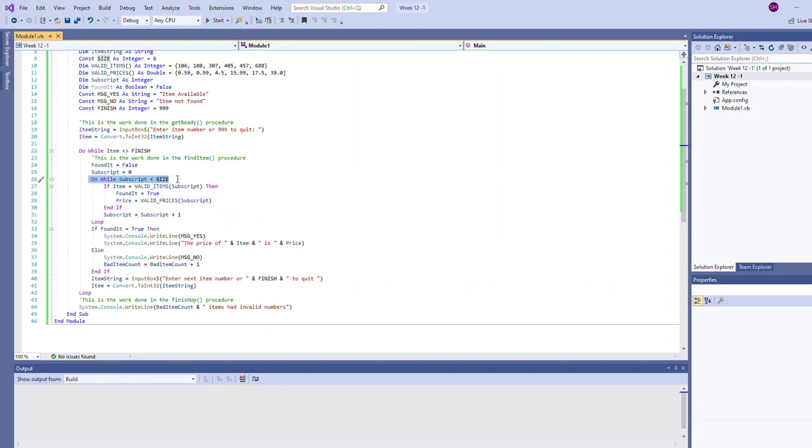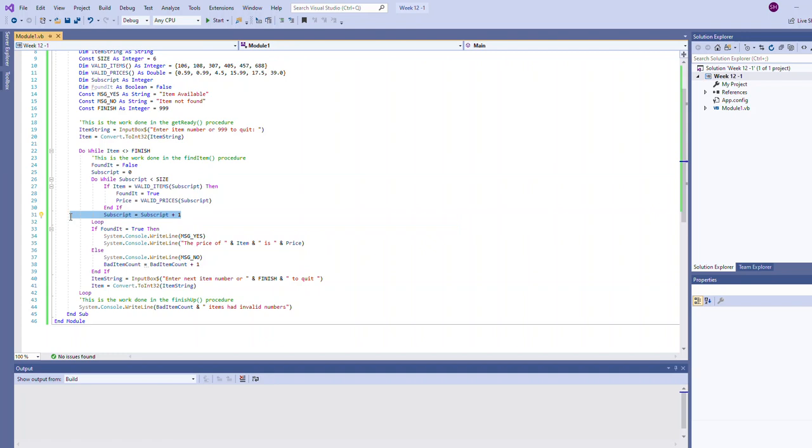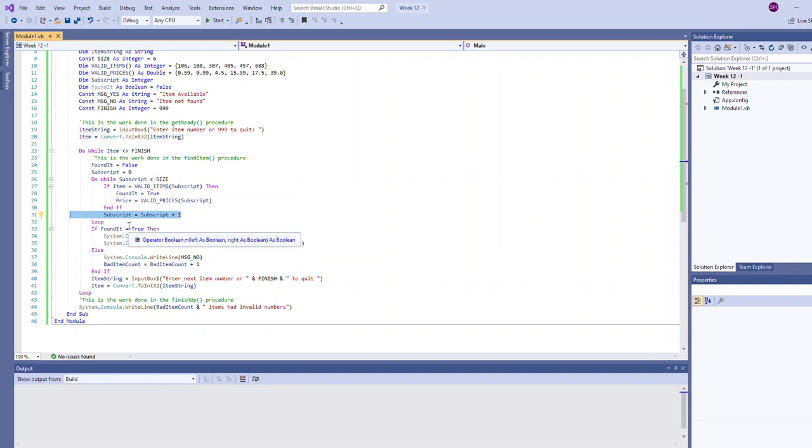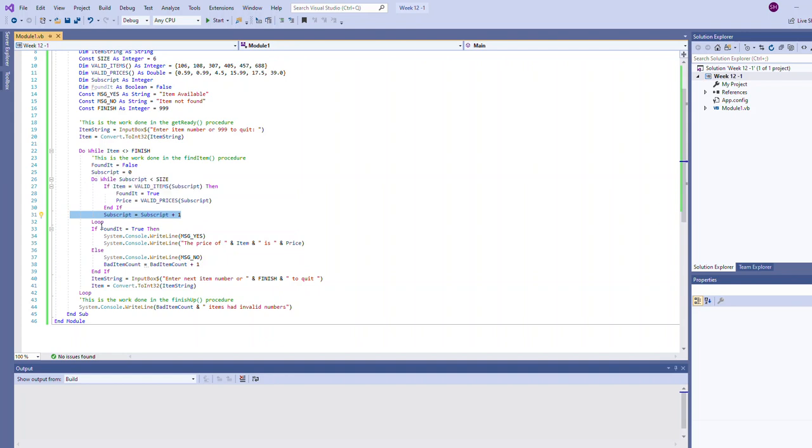Because they chose to use a do while loop here instead of a for loop, it could have been a for loop but they used a do while, it is important to increment the subscript. That will take it first time through it was zero, this will increment it to one before we loop back around. Same kind of thing we've looked at in previous examples, just a little more going on here.